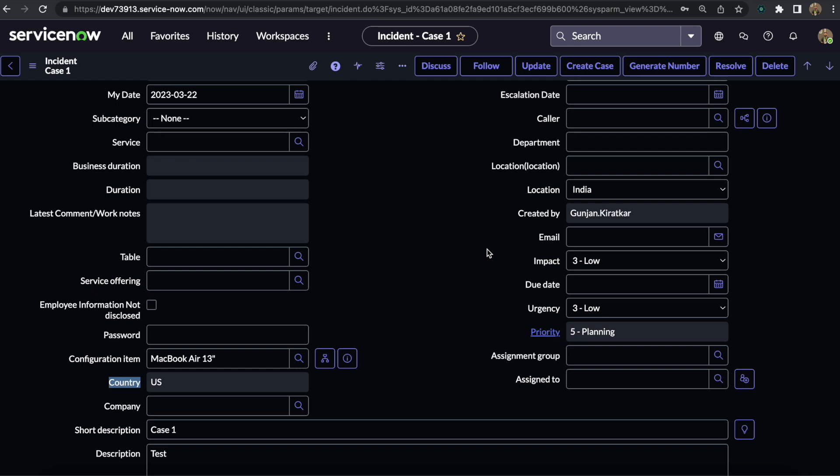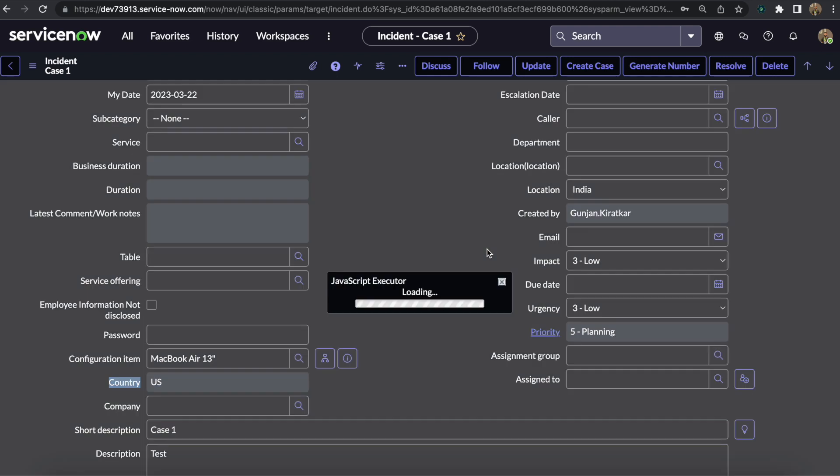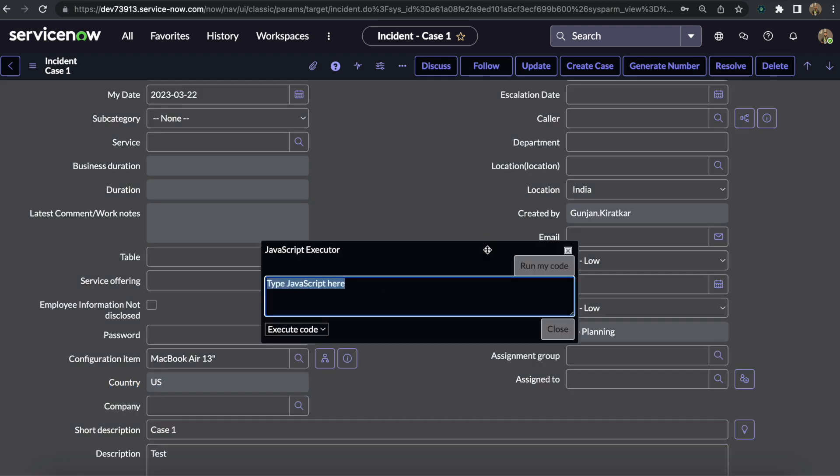I'm just clicking these four buttons, and then you can see that the JavaScript Executor pops up.